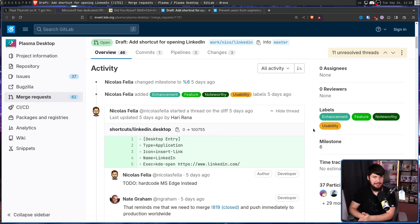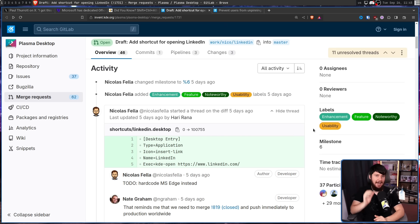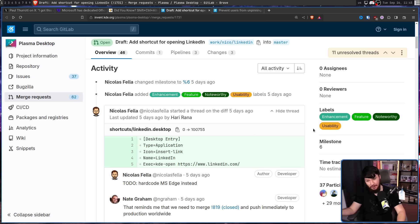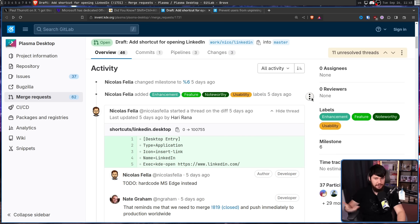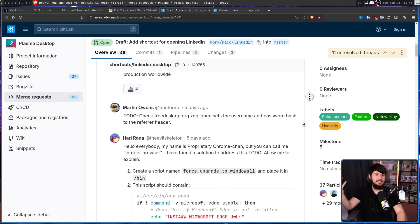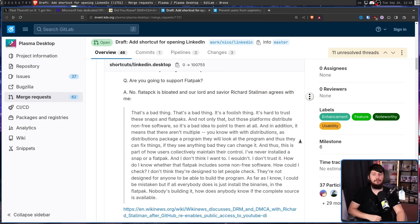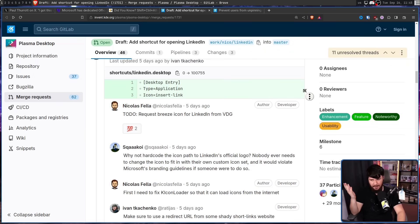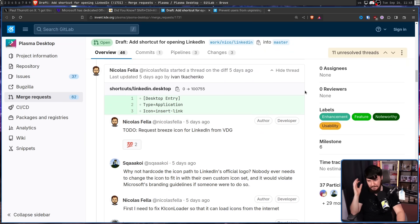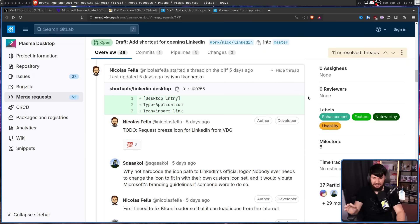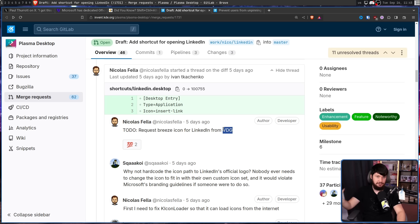But the thing that is actually controlling how LinkedIn opens is a desktop entry. Desktop entries appear inside of your application launcher. So it obviously needs some form of icon. Well, request Breeze icon for LinkedIn from the KDEVDG, the Visual Design Group.